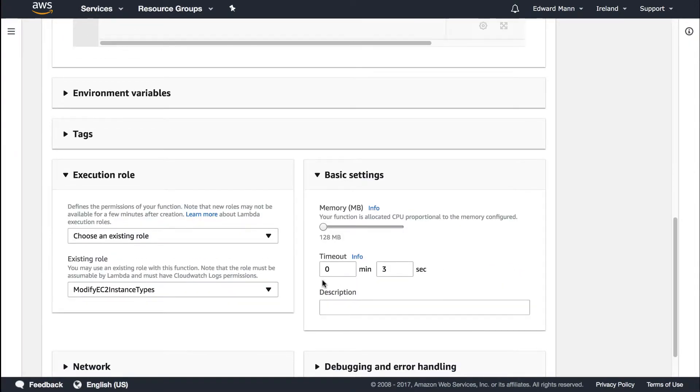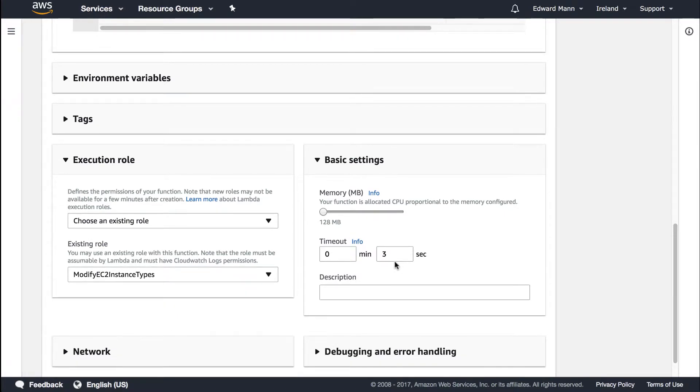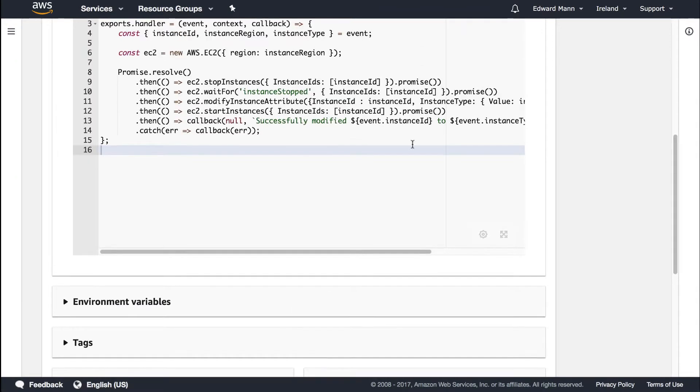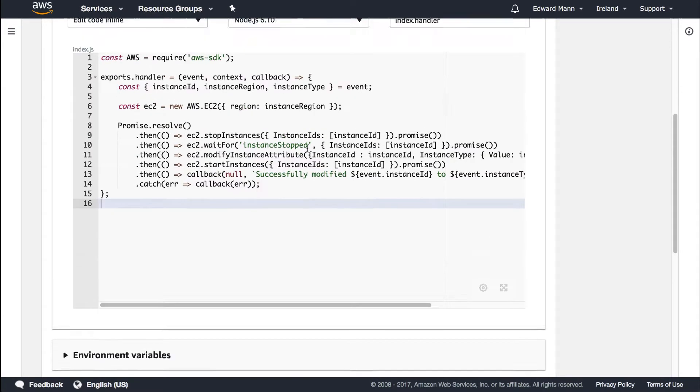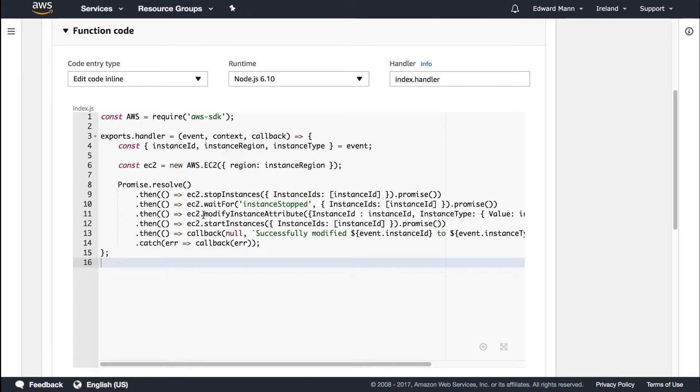In this case, we're going to have to increase the timeout. You can see the default is three seconds. I'm going to increase this to three minutes to make sure it has enough time buffer to actually do the wait for. The wait for polls every 15 seconds up to 40 times.